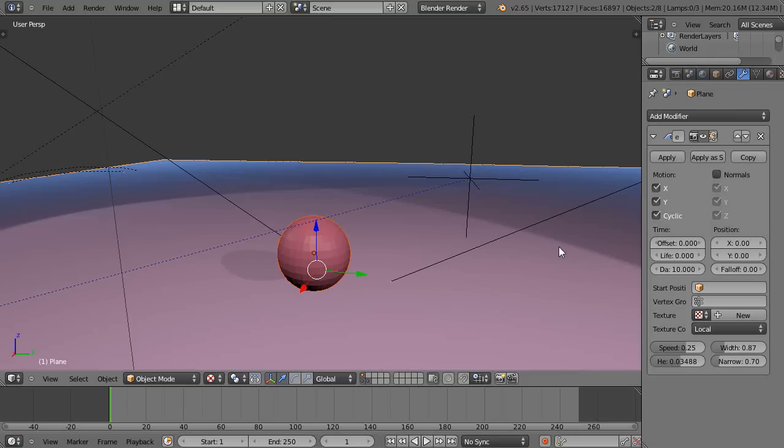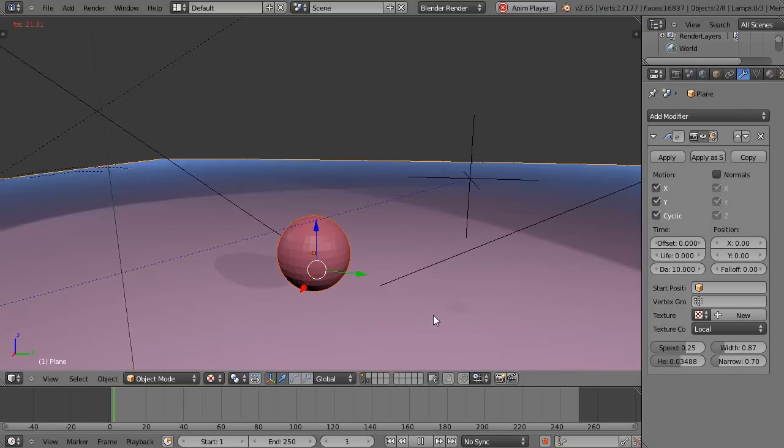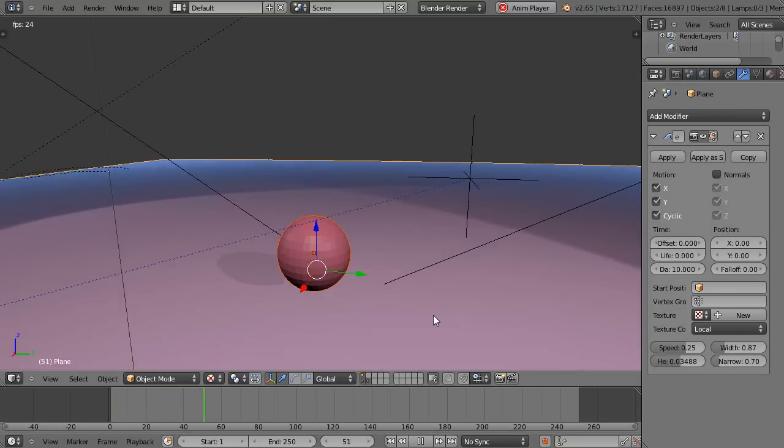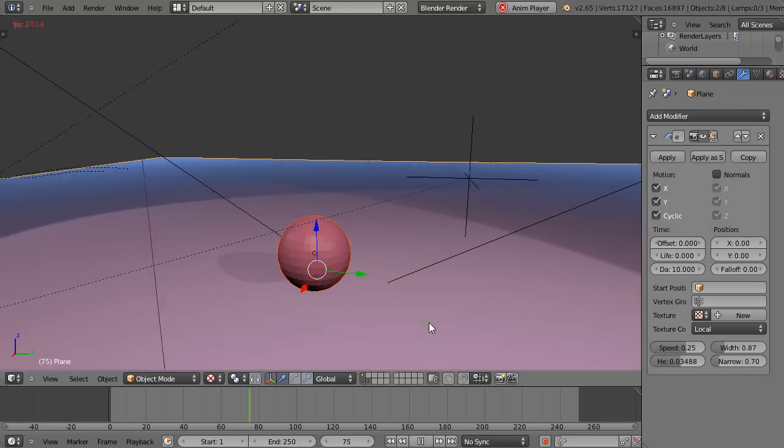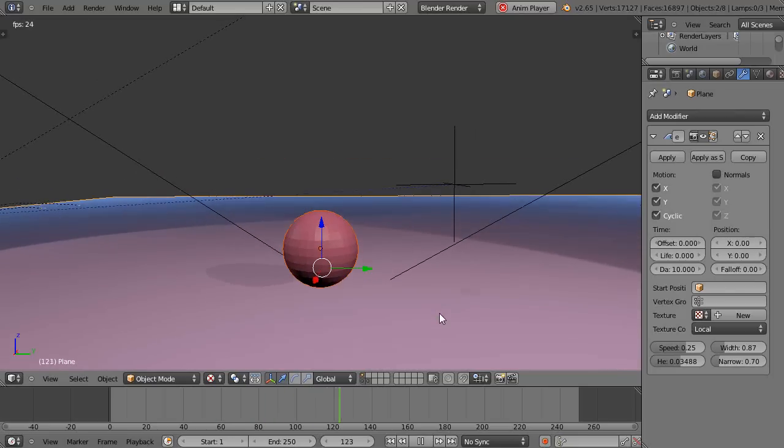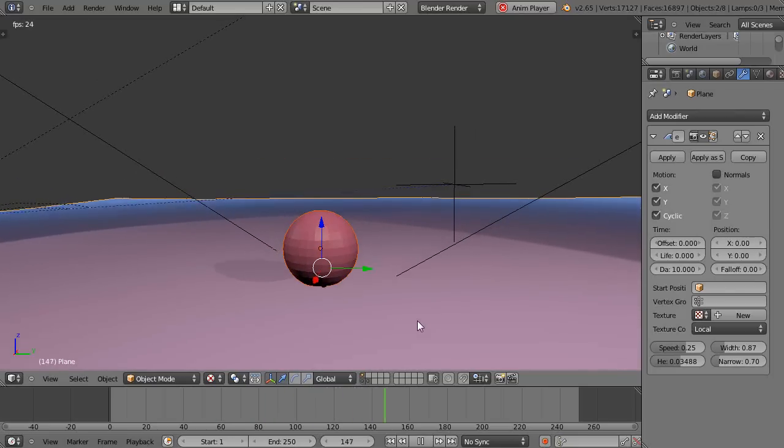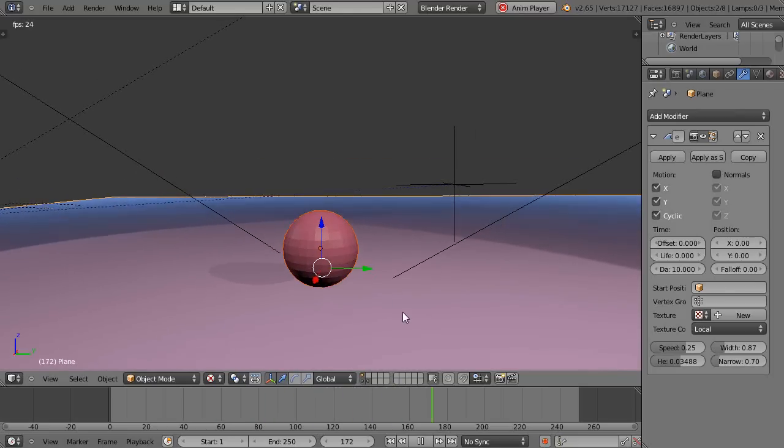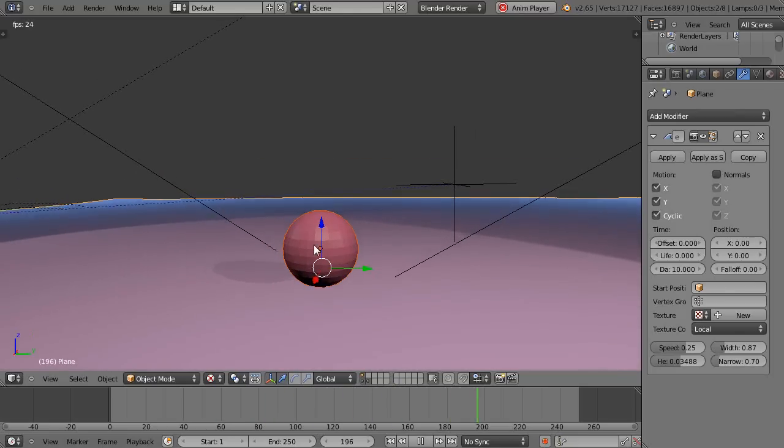So then when this moves, theoretically, this should move. So let's find out. And no, it doesn't. So that's interesting. You would think it might, but it doesn't.